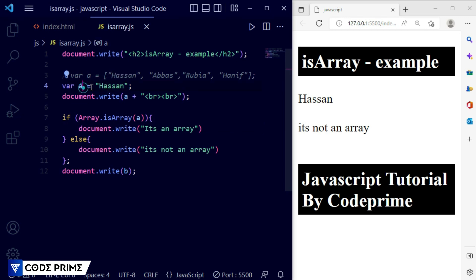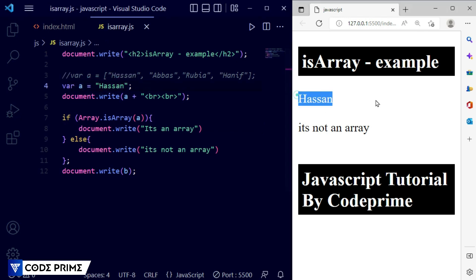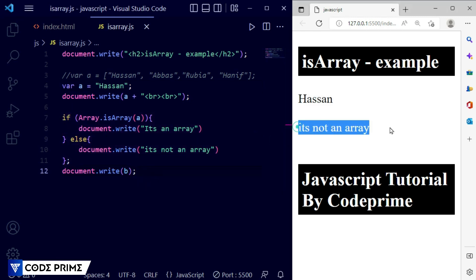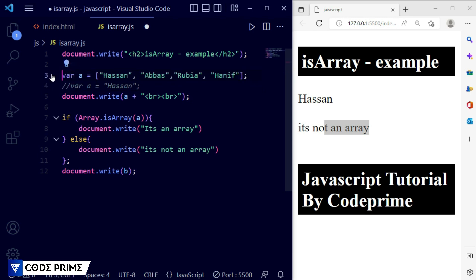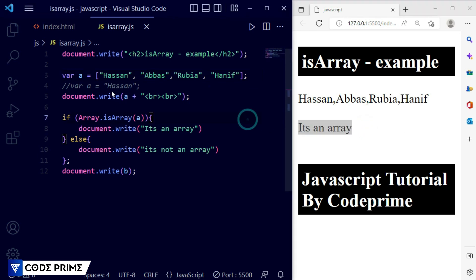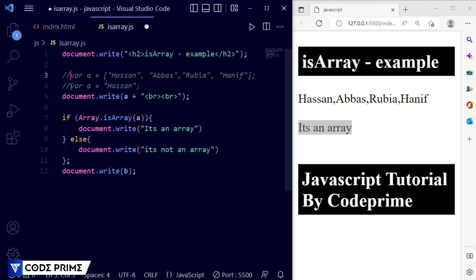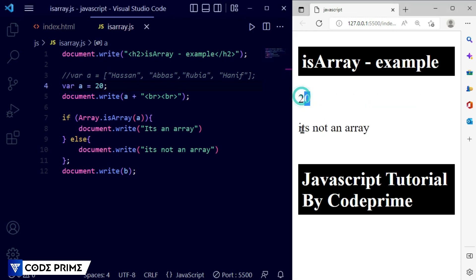Now you can see the array element is printed, variable a is a string, and it was checked by the condition — it said 'it's not an array', which is correct because we know it's a string. So I'm going to comment out that and restore the original array assignment. When it is an array it should show 'it's an array'. Let me also test with value 20 — it displayed 'it's not an array'.